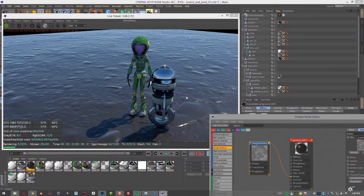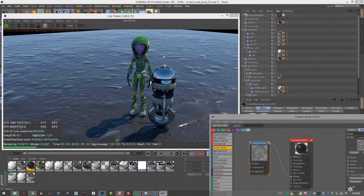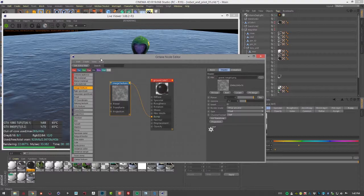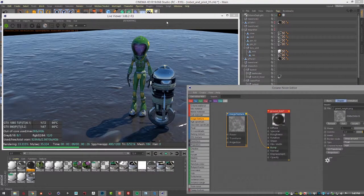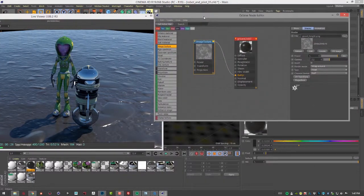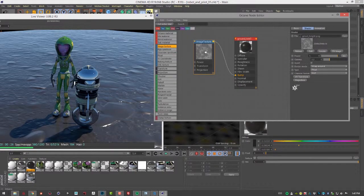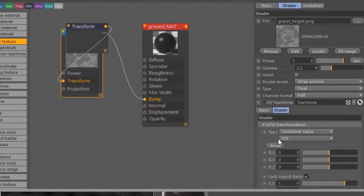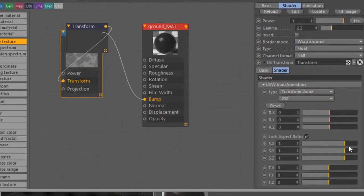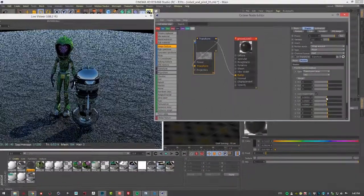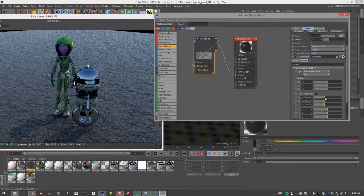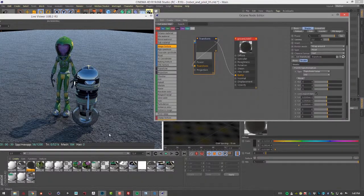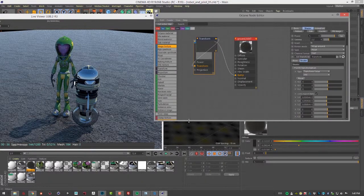You can see we have very large gravel here as a bump shader on our ground. It's probably a little bit too big, so let's move this off to the side so we can see what's going on. I'm going to go into the options for the image texture here and choose UV transform. Expand this and we can bring down the scales. Since this is a repeating texture it should scale down pretty well. We can see the individual rocks now.